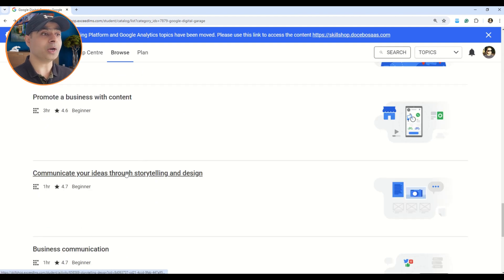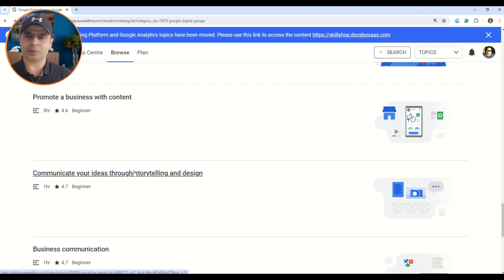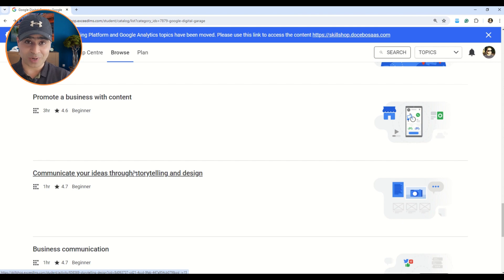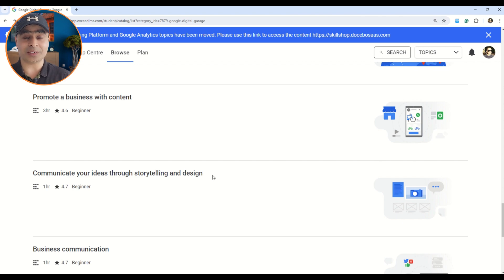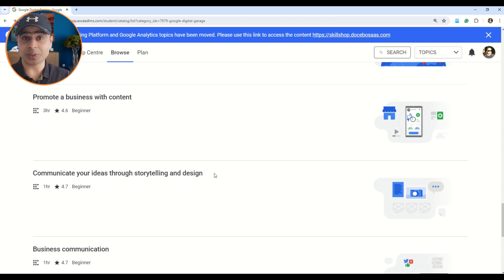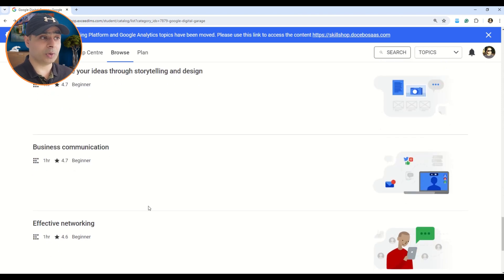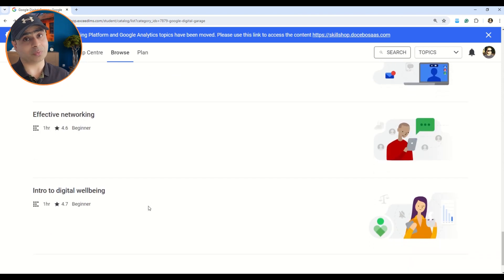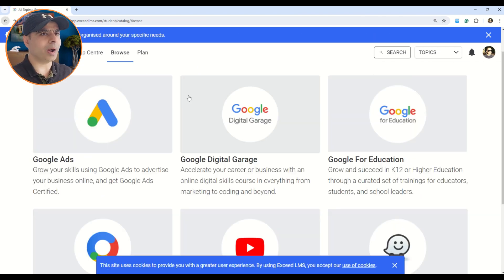There are also courses like 'Communicate Your Ideas Through Storytelling and Design.' Although it may seem unrelated to technical jobs, storytelling is one of the best skills you can learn. We've been listening to stories since childhood and have always loved them. Storytelling can help you in job presentations, business pitches, sales pitches — everywhere it can boost your career. There are also courses on business communication and effective networking, which are really valuable skills for building your professional profile.